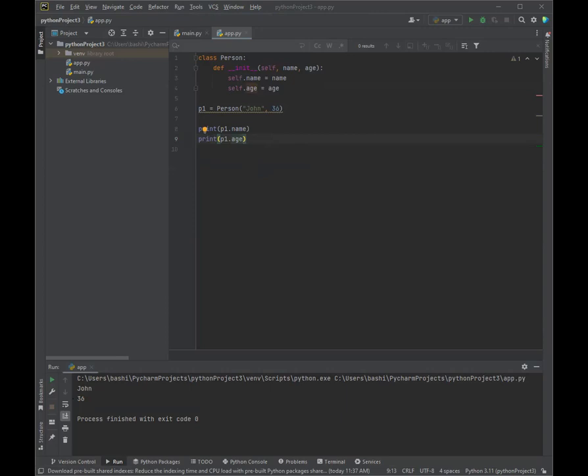So let's go a step further now and talk about object methods. We can insert a function that prints a greeting and execute it on the p1 object. So let's go ahead and see how we're going to do that. Remember, objects can also contain methods. What's a method? Methods and objects are basically functions that belong to the object. Methods in objects are functions that belong to that object.